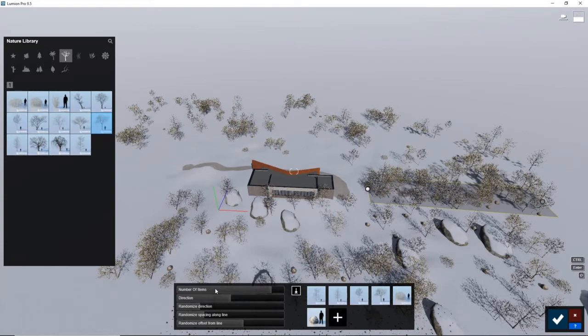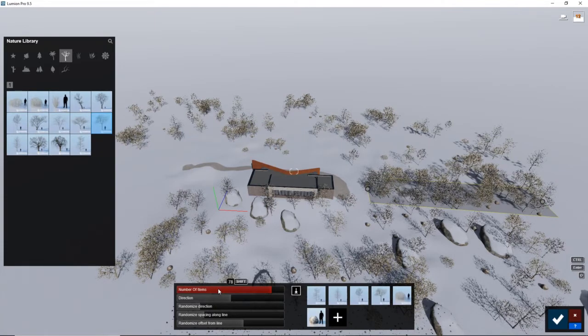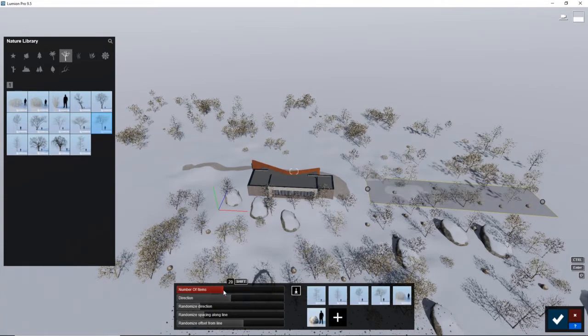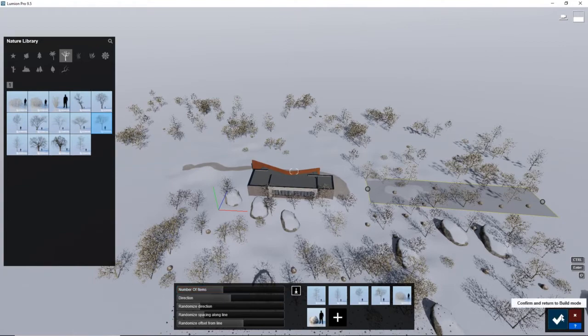And I'm going to lower the amount of items, because it's just too dense for that area. Okay, that looks great.